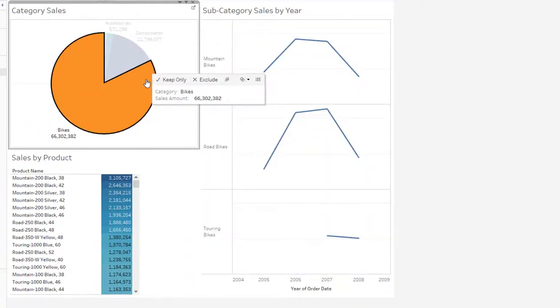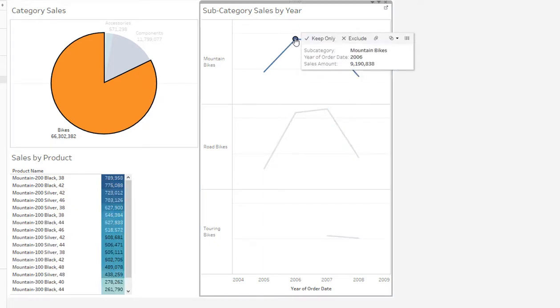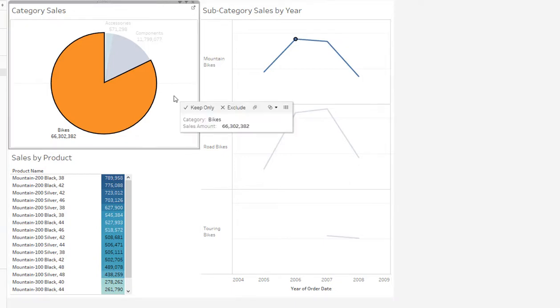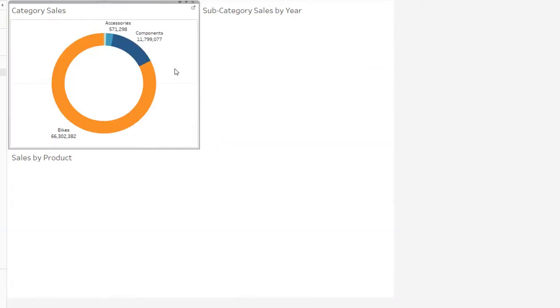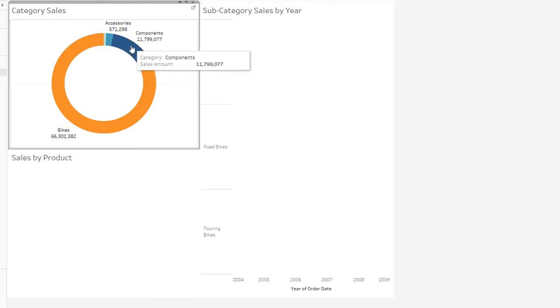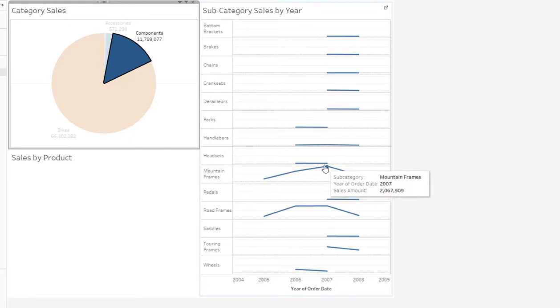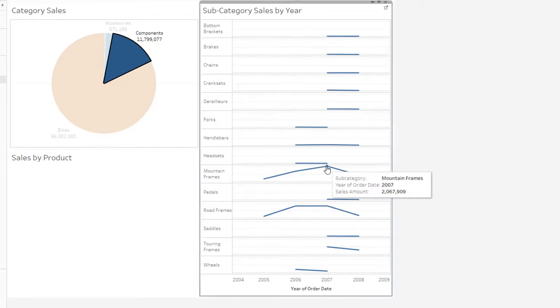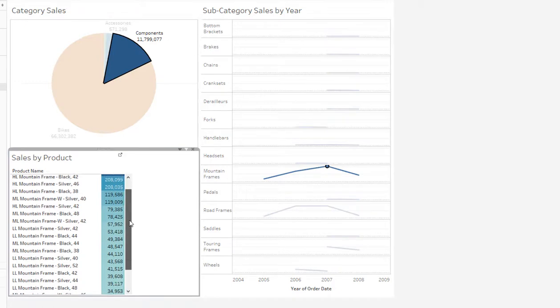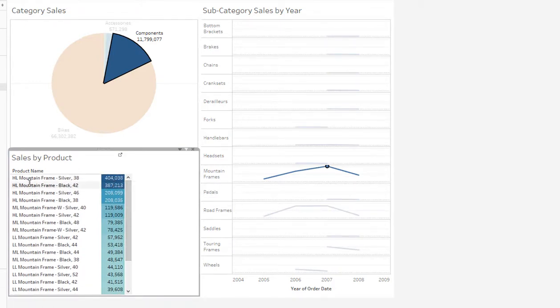So now if I click on category, I'm just seeing mountain bikes. I click on mountain bikes for 2006, I'm seeing all of the sales. If I double click on the donut chart here again to show all of the categories, I'm not seeing any subcategory sales by year. So let's just have a look at components. I'm seeing all the components. We want to see mountain frames in 2007. I can see all the mountain bike frames in 2007 when sorted by the total sales by the product name.